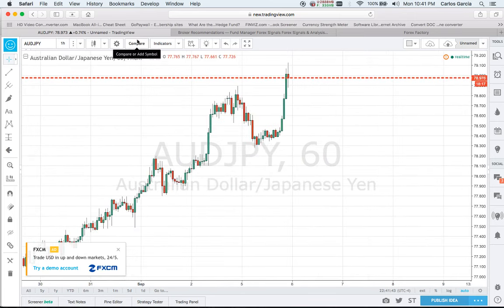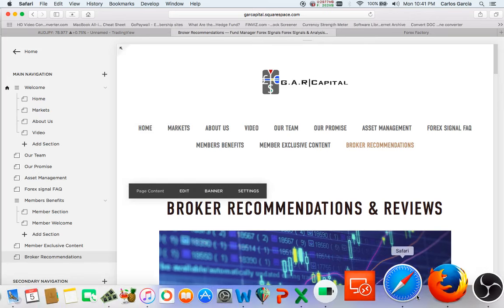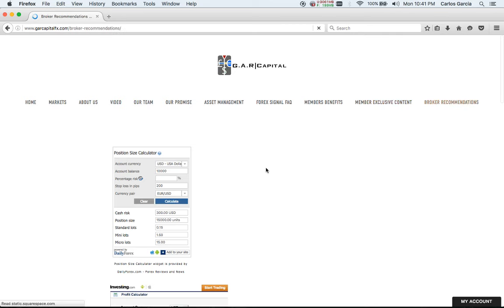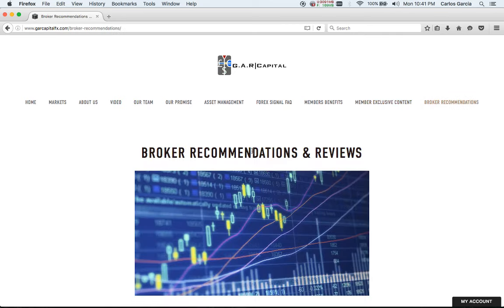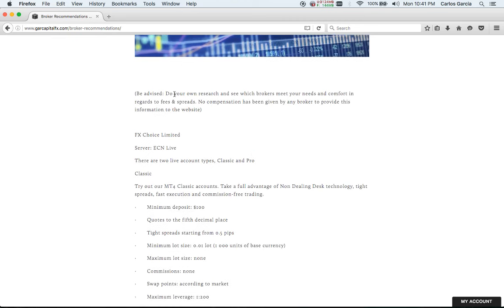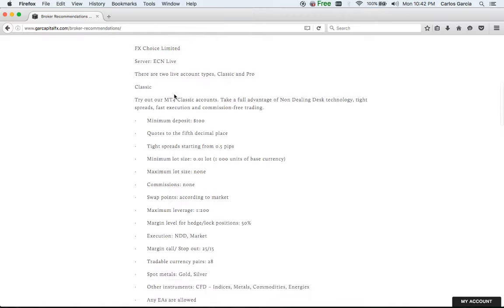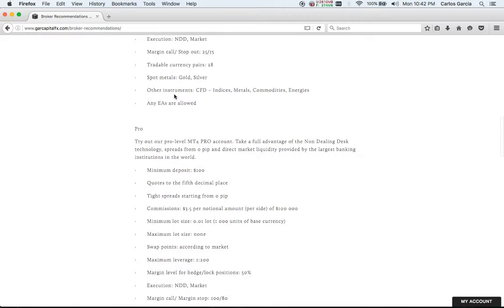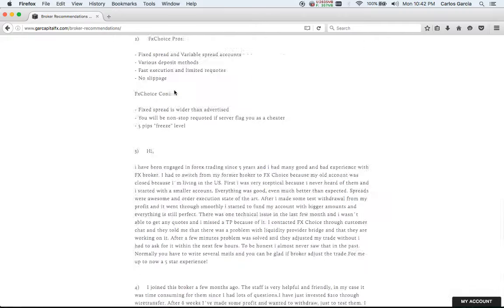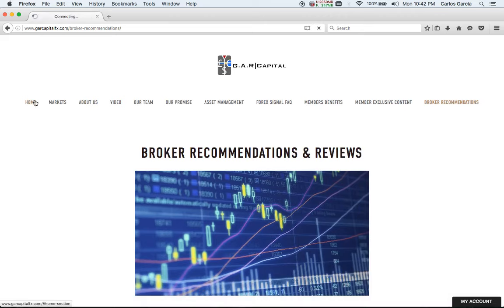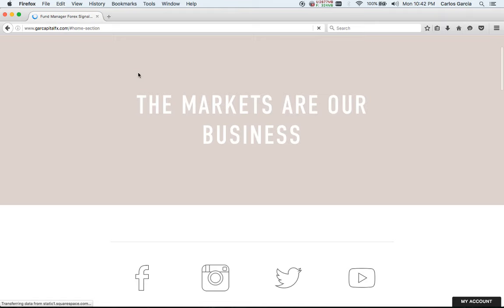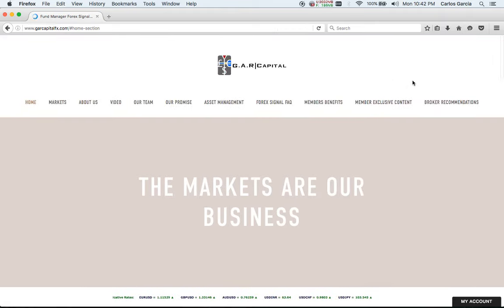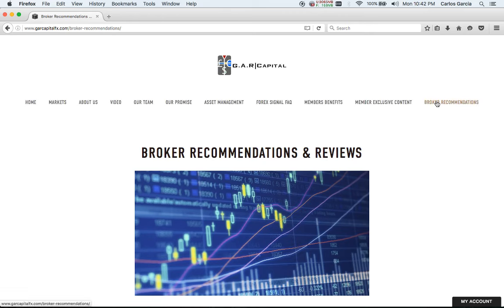We went ahead and added some broker recommendations on the website. I want you guys to check that out when you get a chance - just click here on broker recommendations. One of my great interns typed this up. Do your own research, see what brokers meet your needs and comfort in regards to fees and spreads. No compensation has been given by any broker regarding these recommendations. None of these brokers have paid the company to post this on our site. I get that question all the time - which is the best broker? I personally use Interactive Brokers for my trading. I want to give everyone their own taste of what they want to use, best international or domestic for the United States.